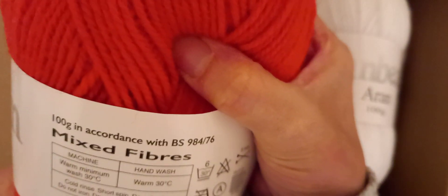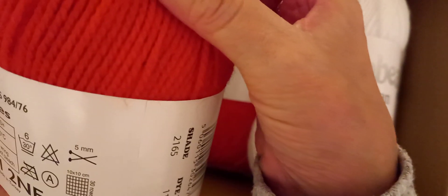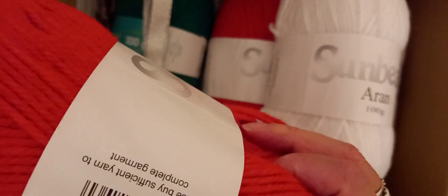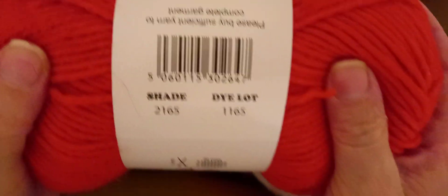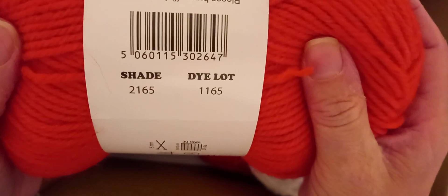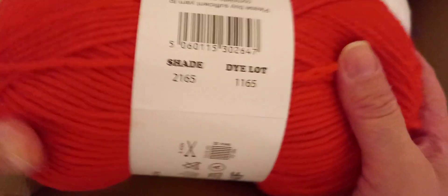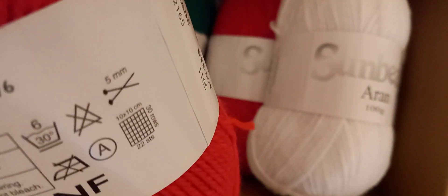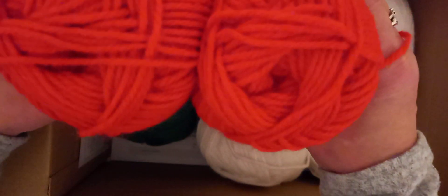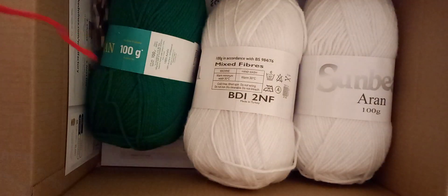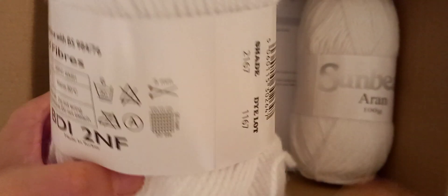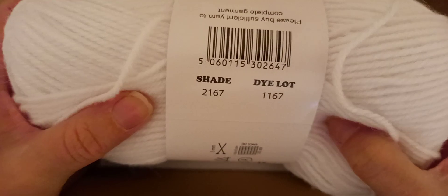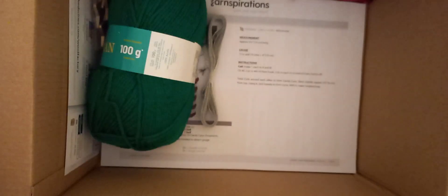So it's machine wash, five millimeter hook, hasn't got a name, but it's got the shade and number. It hasn't got a name for the color, which is a bit of a shame. So it's nice to have a color name. Looks like we've got two of them. Two of this reddy color, like an orangey red. And then we've got two of the white, which is shade 2167.